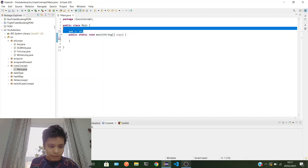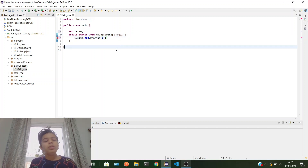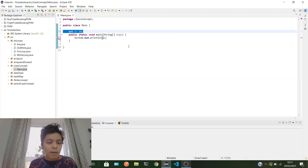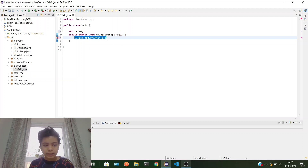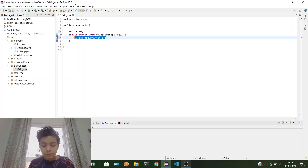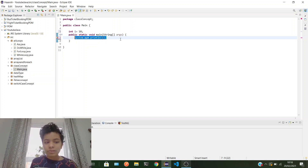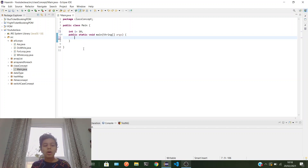I declared int i at class level. Can I just use it directly inside the method? No — class level and local level are not connected in any way unless you link them using an object. Objects are really, really important — they're like the most important thing in Java. If you don't have them you can't do much, so you need to really focus on them.